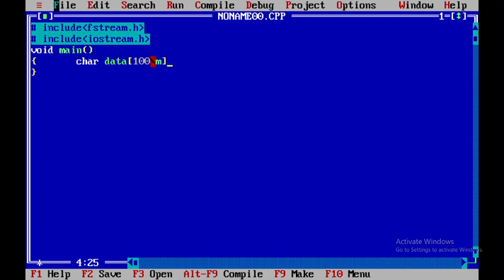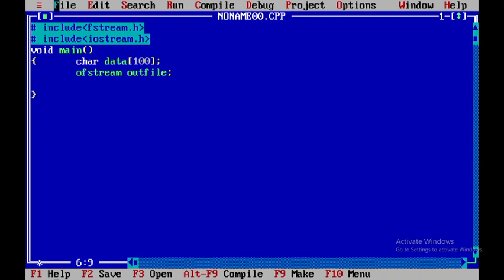So I will begin with the class name what is called as ofstream. I will be defining an object called outfile of ofstream class. Next, I will use this object, that is outfile, to open up the file using the open member function. Within double quotes I will give the file in which I need to write the content, and then close that.